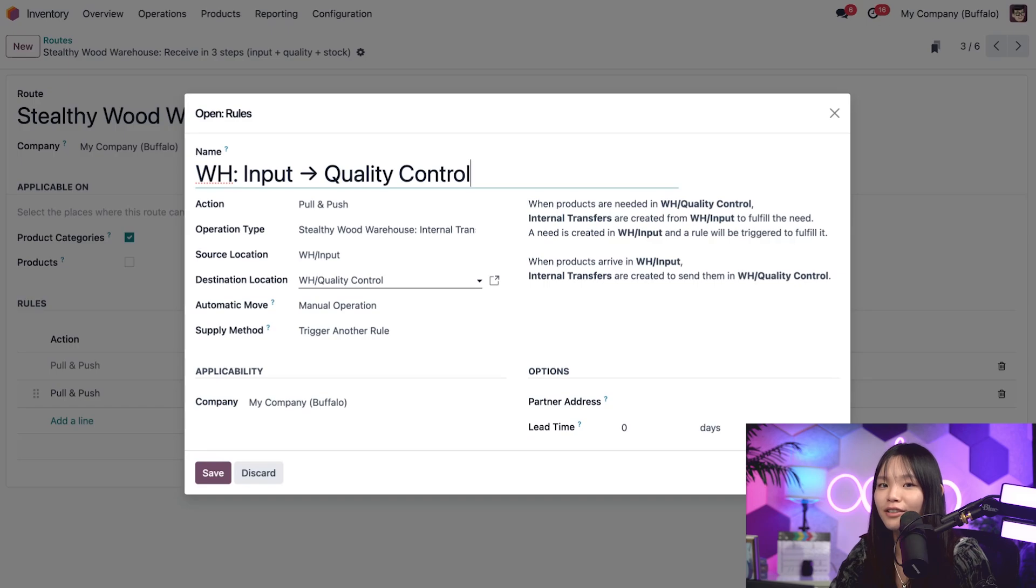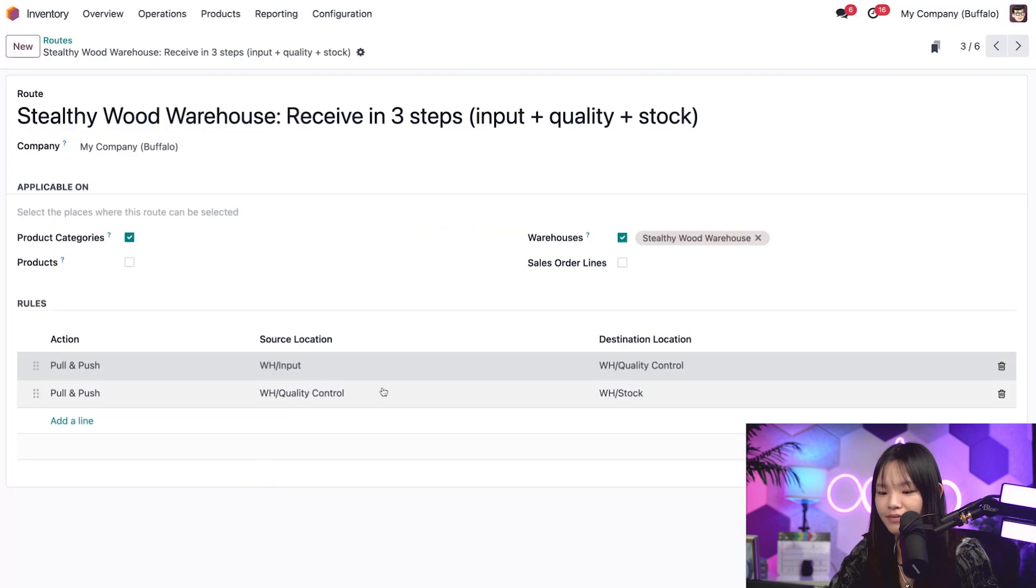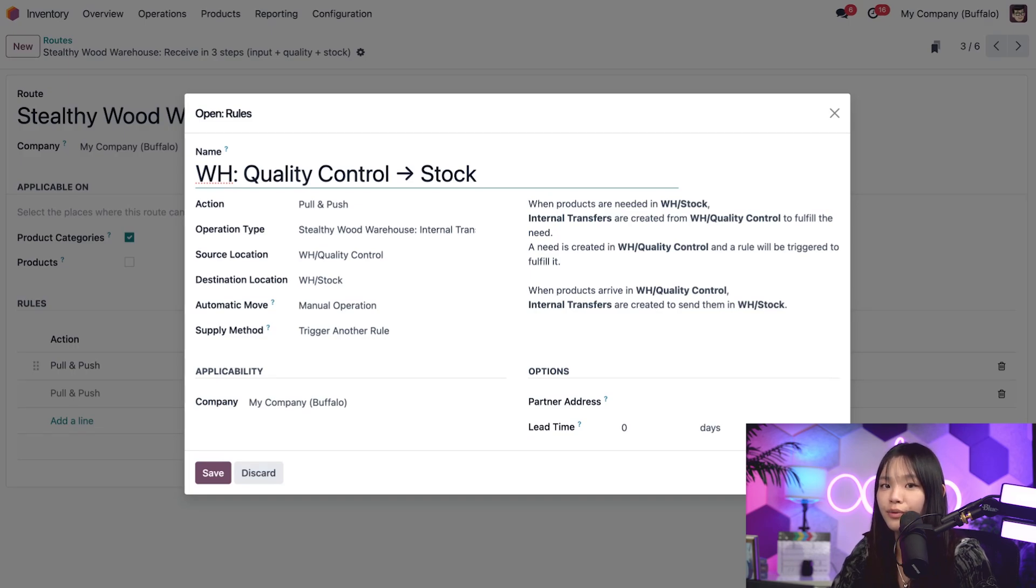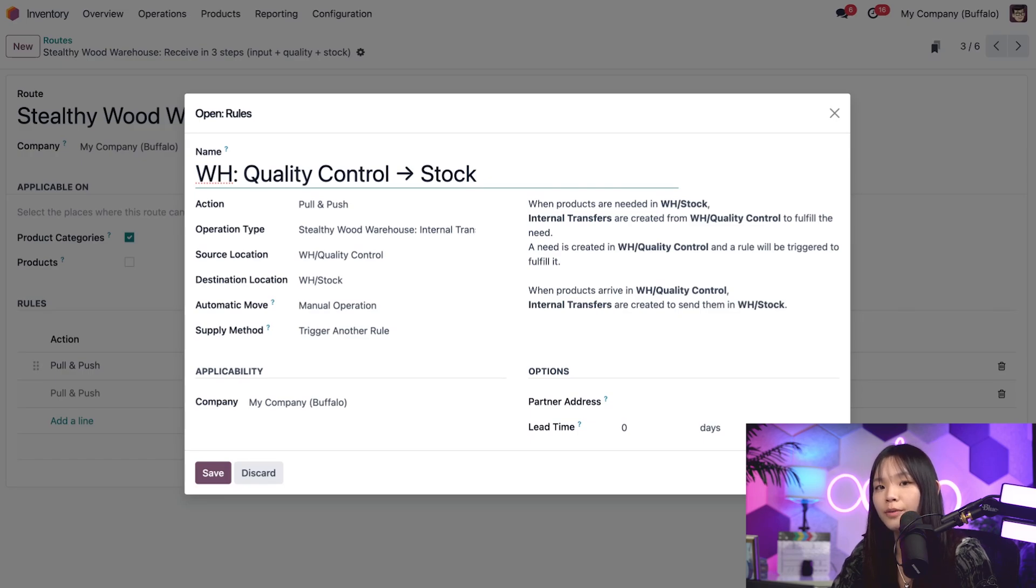Alright, so that's a little bit more info about this rule, but let's go ahead and check out the other one really quick. As you can see, using that same logic we saw in the first rule, this second rule is triggered when an item arrives in the quality control area and is then pushed or pulled to our warehouse slash stock.